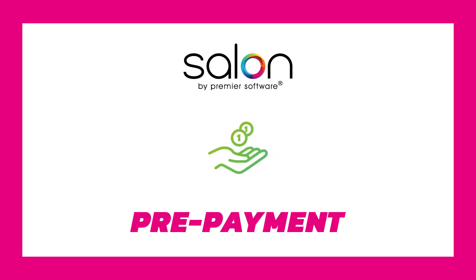This may involve taking money in advance for use against future purchases, or to hold another type of deposit income instead of offering a client a refund. So today I'll be showing you prepayments using Salon.